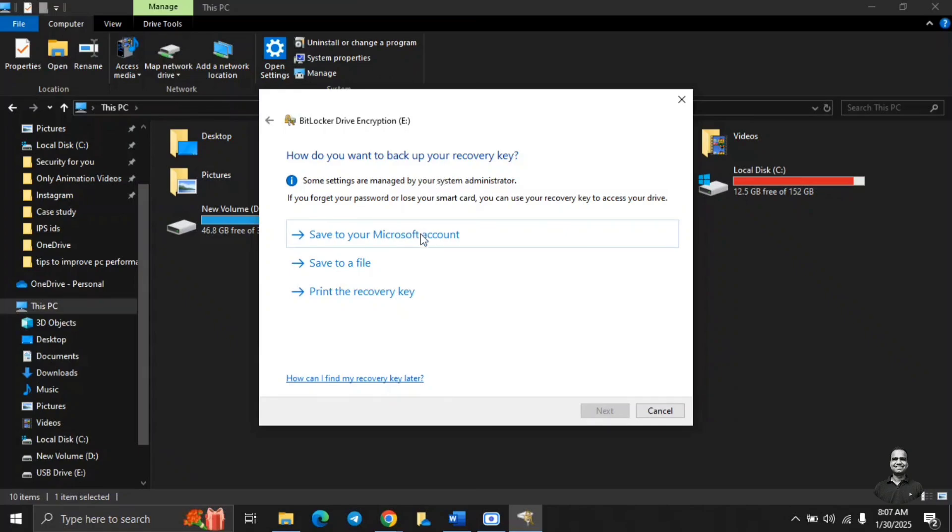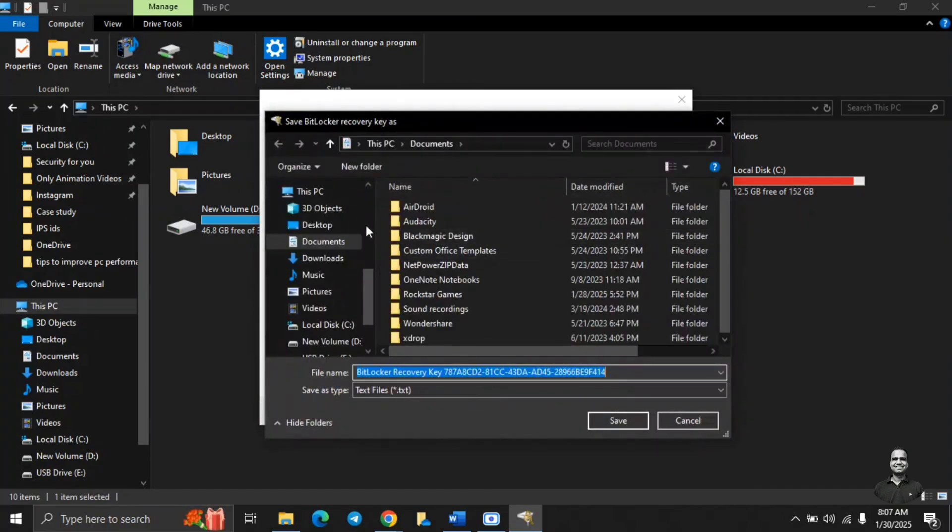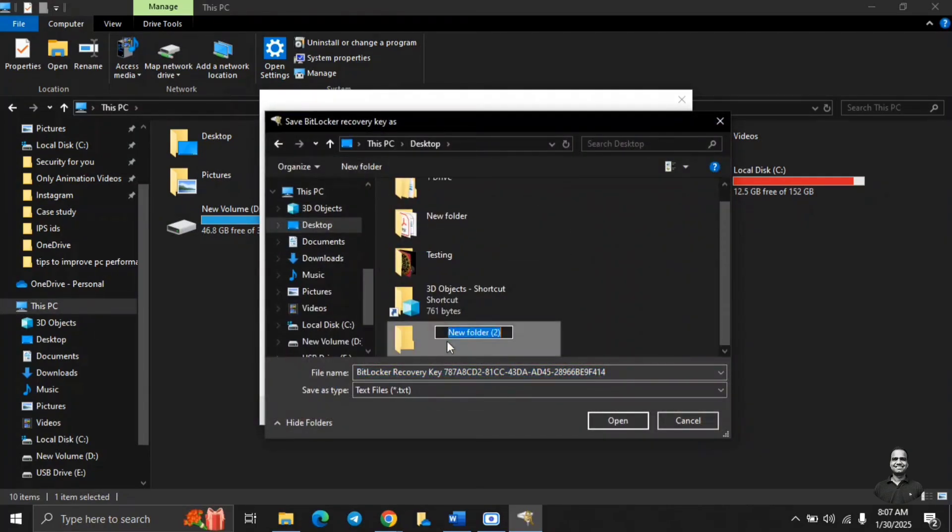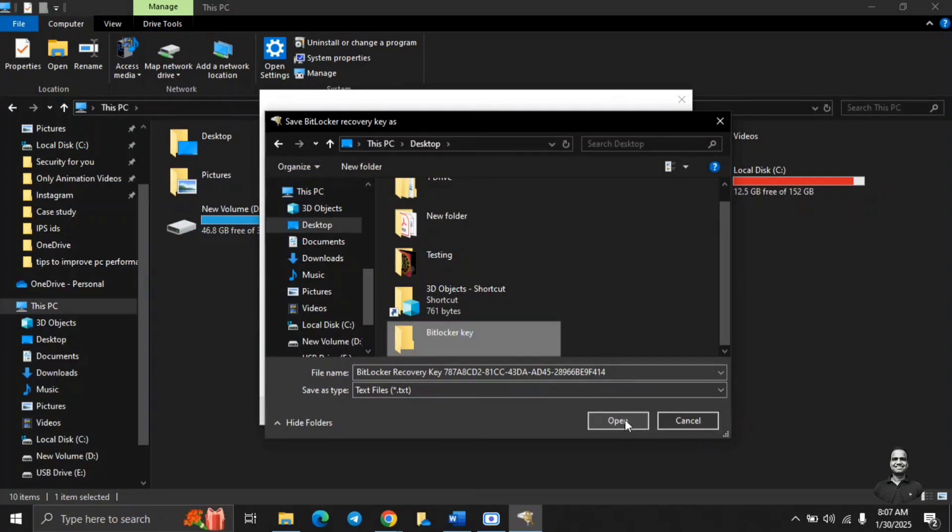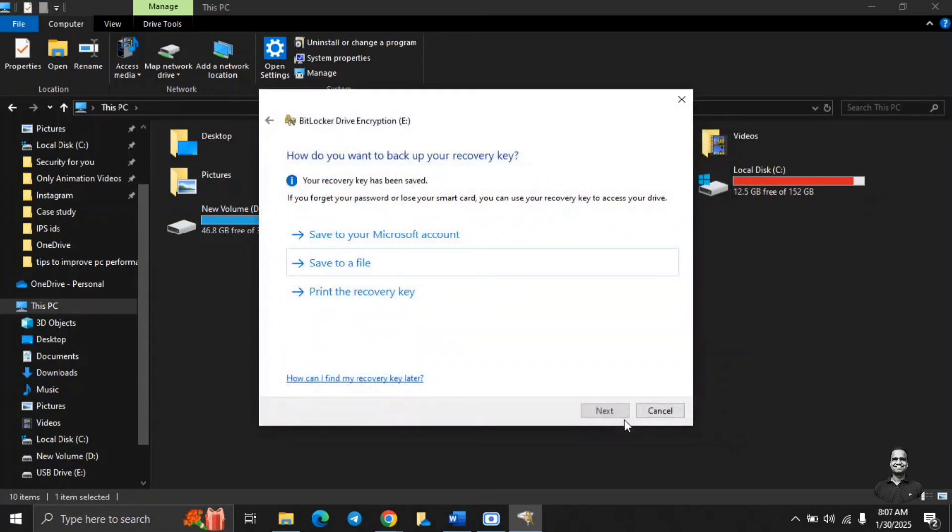So either you can save it to Microsoft account, save it to any file, or print the recovery key. We are just going to save it to a file. Then select the location as desktop and create a new folder. BitLocker key. Just open and save. So this is just a text file, notepad file which is generated which will contain your recovery key.